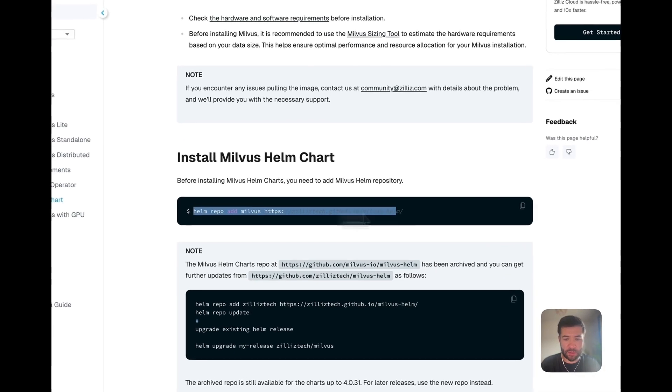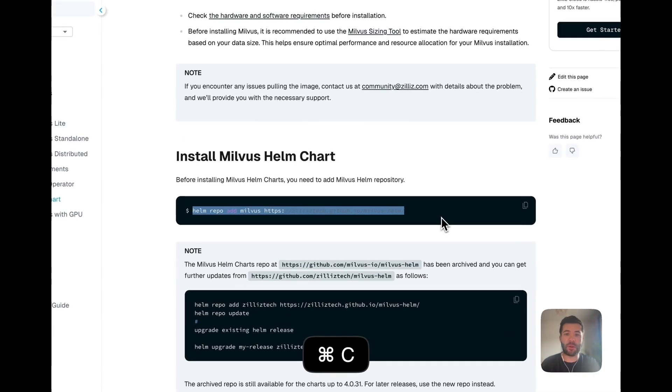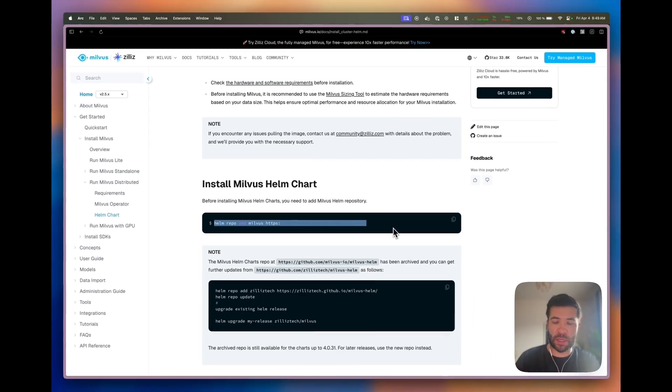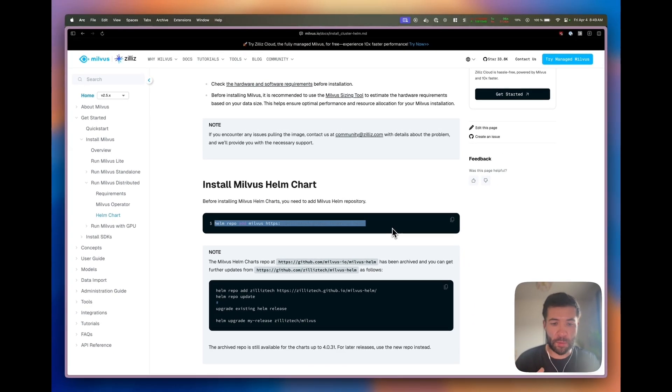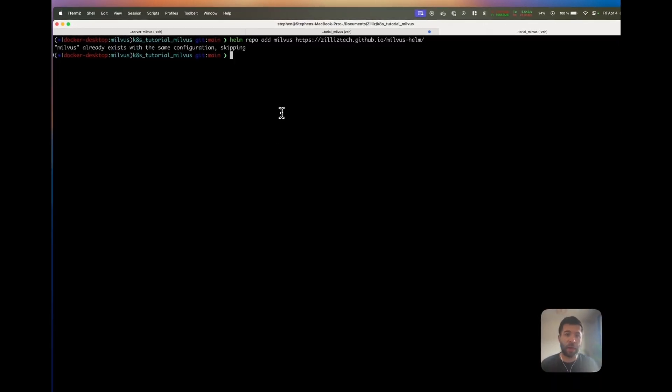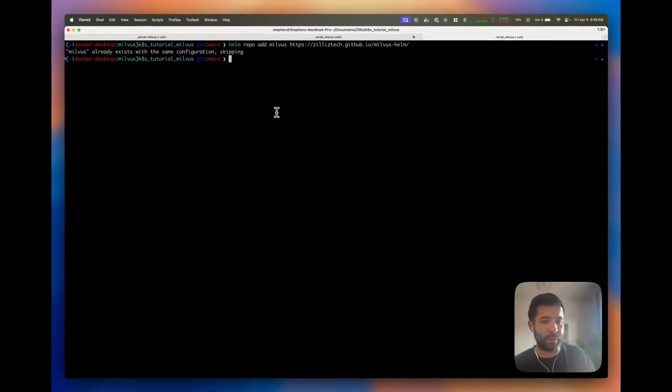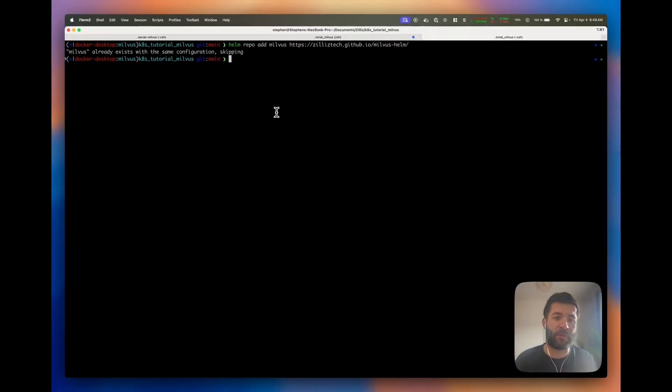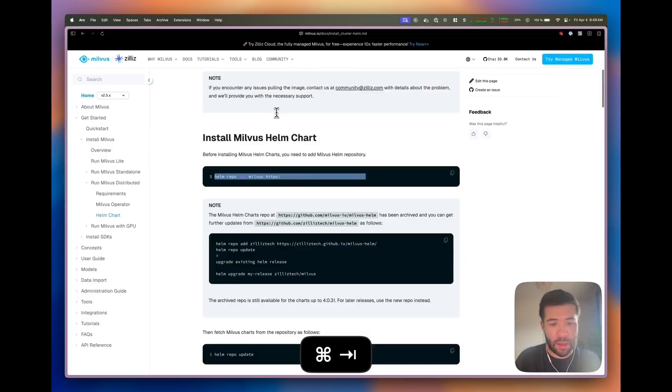First, if you don't have it already, you have to install the Milvus Helm chart. On my end I already have it but let's see what happens. You can see I already have it, but if it's not the case, that's why you would add it.